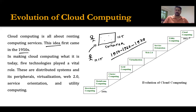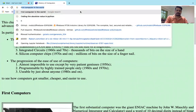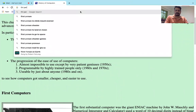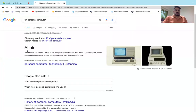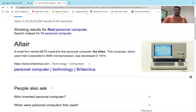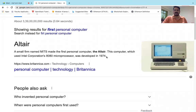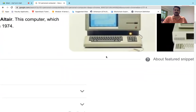Renting computing services was common until personal computers became available. A small firm called MITS made the first personal computer, which used Intel Corporation's 8080 microprocessor, developed in 1974. So the first personal computer arrived around 1974.